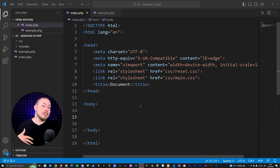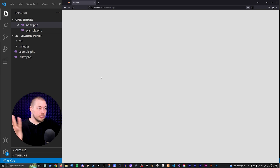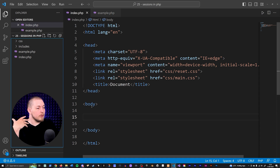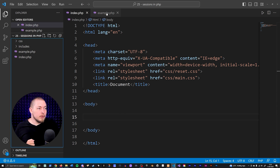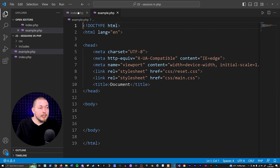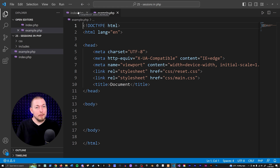Before we get started on any code, I want to show you something in the browser. I'll open up this website I just created, which is completely empty — there's nothing in the body tags. I also have a second page called example.php, which is completely identical with nothing inside it. This is just to demonstrate that sessions remember information across pages, so go ahead and create that second page as well if you want to follow along.